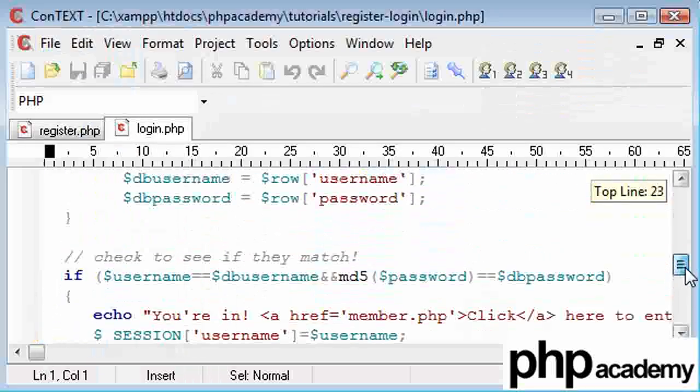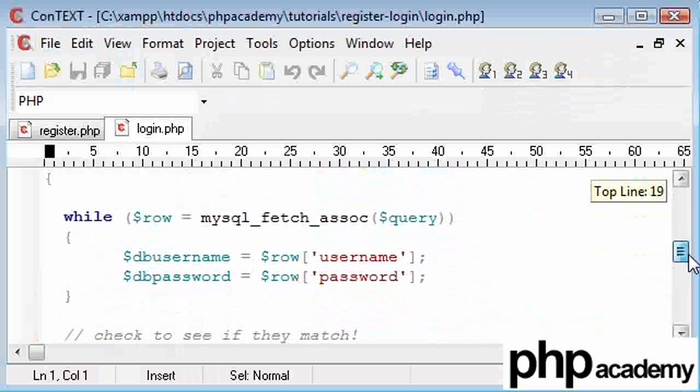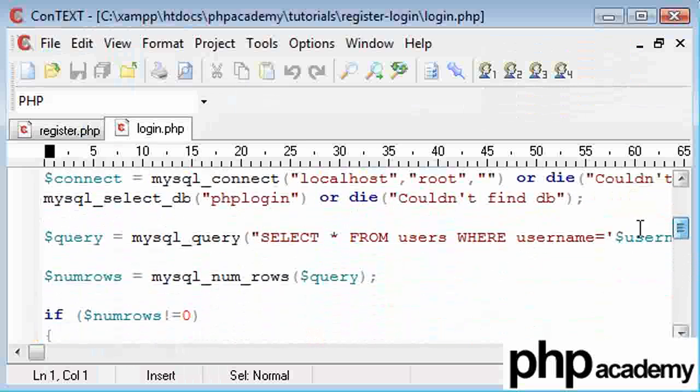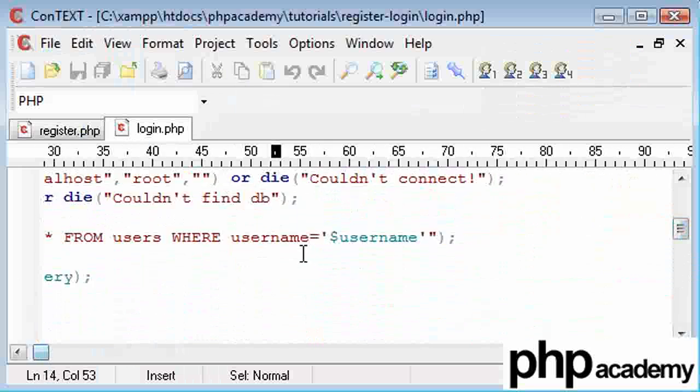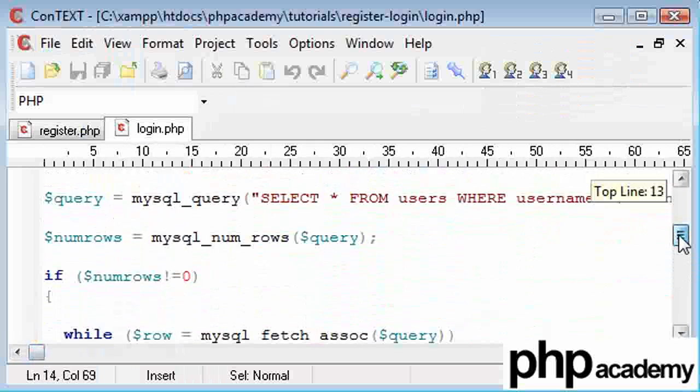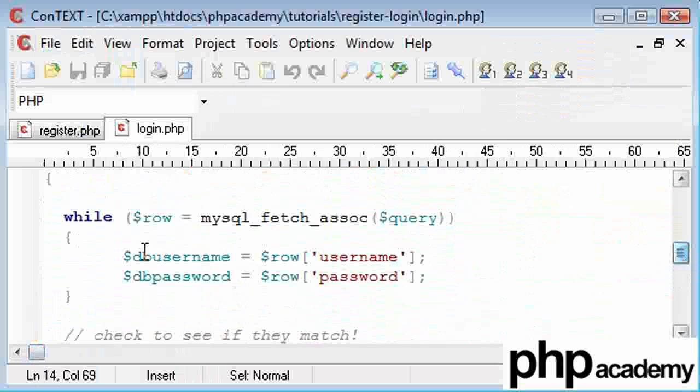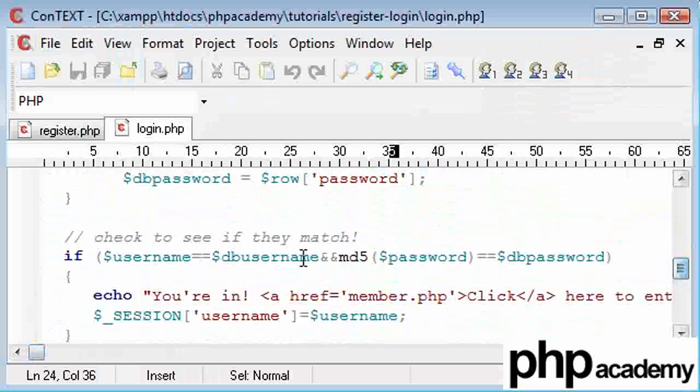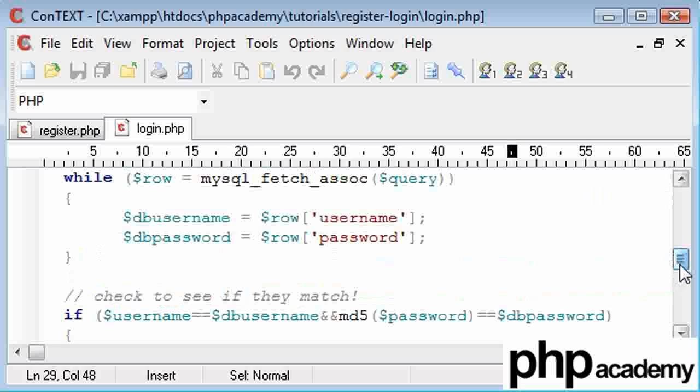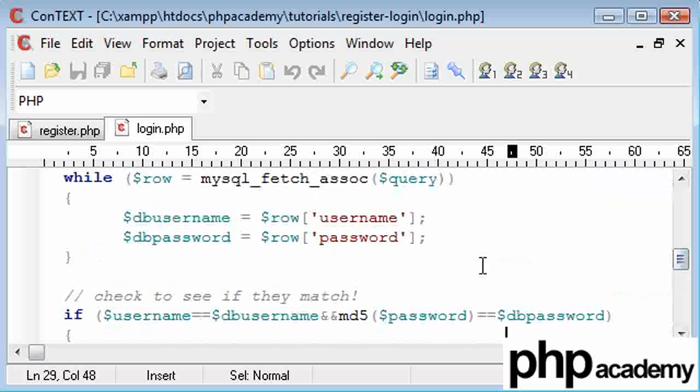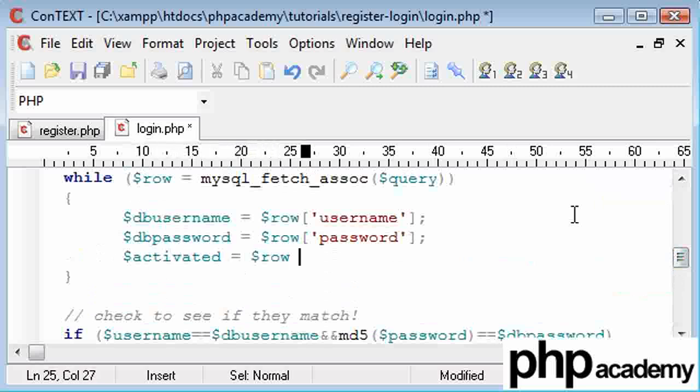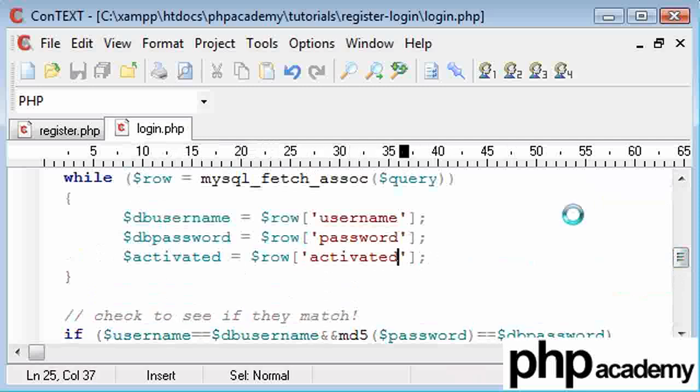I'm just going to see my query, and that is select star from users where username equals username. Here what we're doing is we're getting our username and password, and we're checking our username and password here. But what I want to do first is I want to come in here and I want to say activated equals dollar row, like we've the structure we've kept, and that's going to be activated.